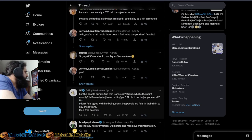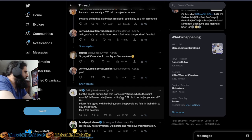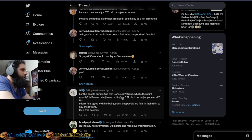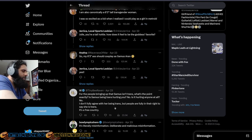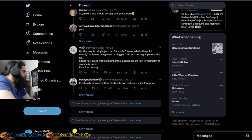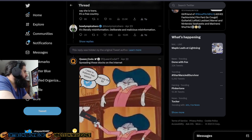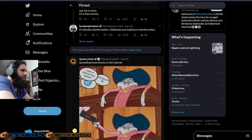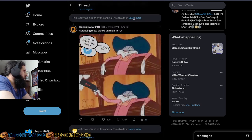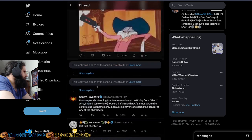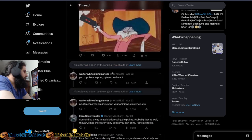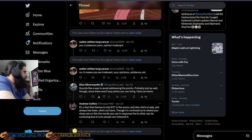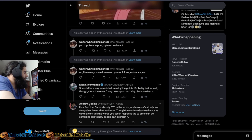No. For the people bringing up that Samus isn't trans, what's the point exactly? The point is that you're trying to infiltrate and spreading misinformation about a character that people love. You're trying to infiltrate, essentially, pop culture and say that this is something that it's not. So this person is also blocking replies. Hiding replies. Most likely getting called out on your nonsense. Sounds like a way to avoid addressing the points. Probably just as well, though, since there aren't any points you can bring. Facts are facts.